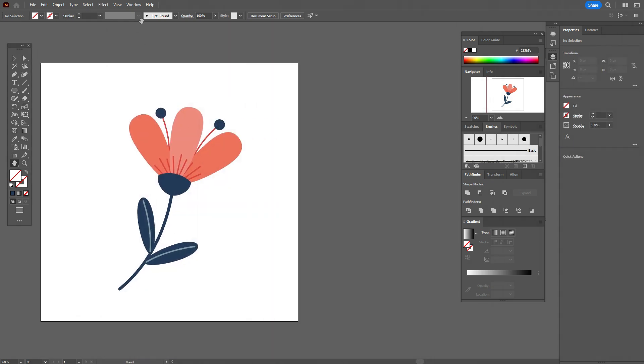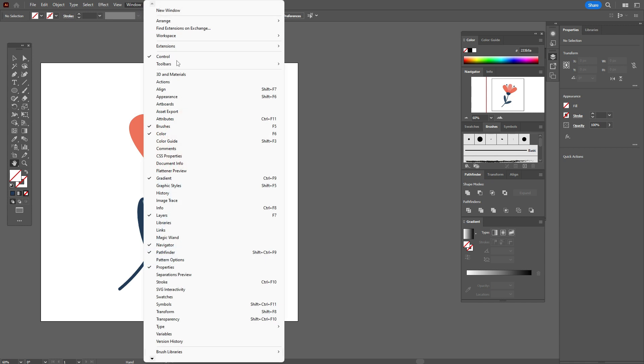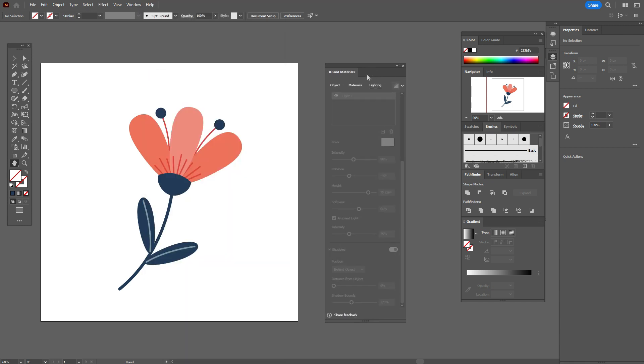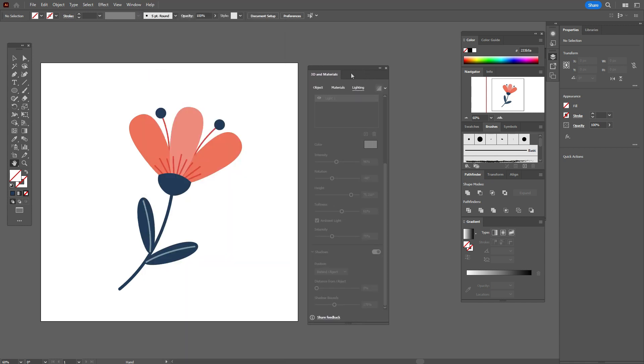Now let's open the window, 3D and materials.